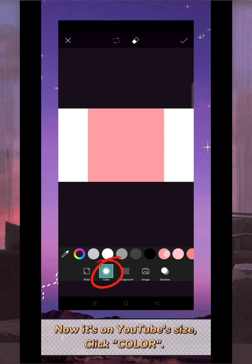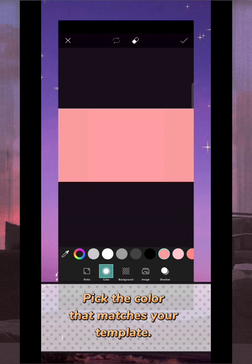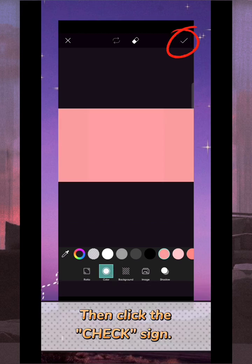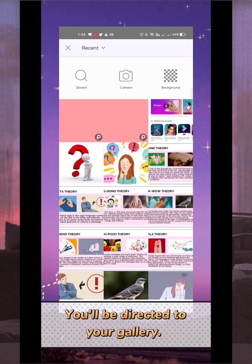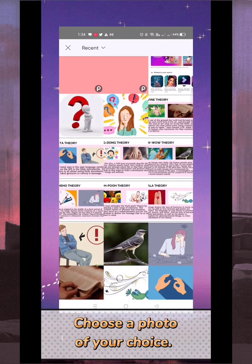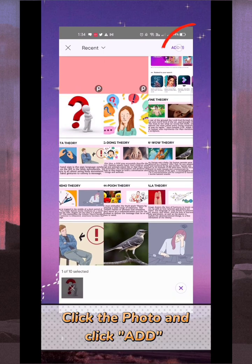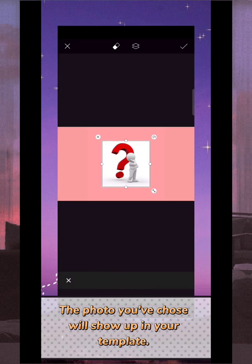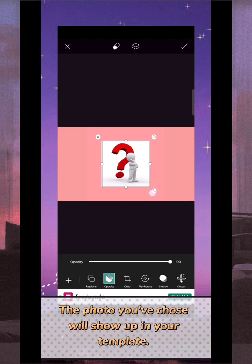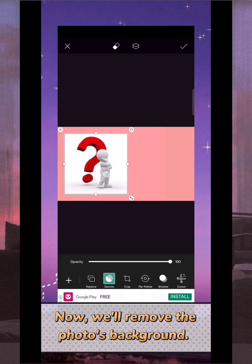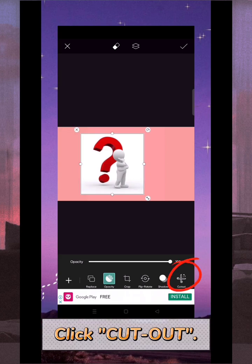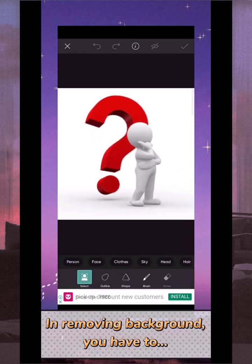Click color, pick the color that matches your template, then click the check sign. Click 'Add Photo' to add photos and remove its background. You'll be directed to your gallery — choose a photo of your choice, click the photo and click add. The photo you chose will show up in your template. You can resize it and move it wherever you prefer. Now we'll remove the photo's background — click 'Cut Out'.